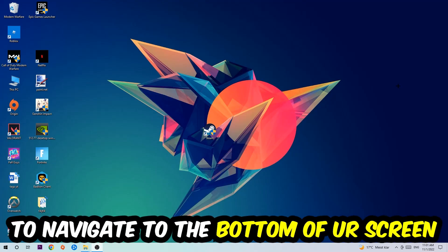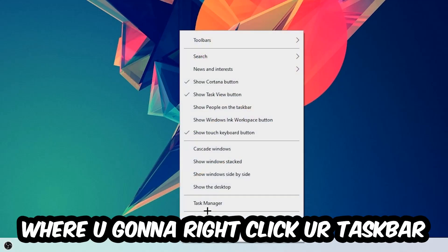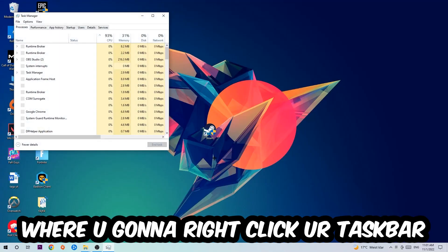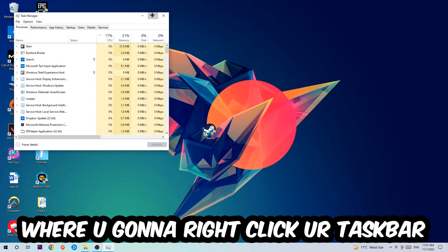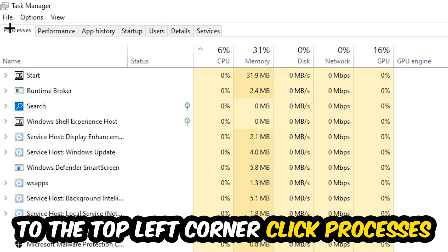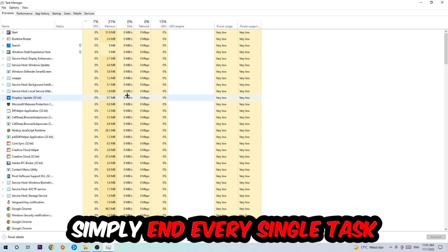Right-click your taskbar and open up your Task Manager. Then navigate to the top left corner of your screen, click onto Processes, and once you click Processes, I want you to simply end every single task which is currently running and has nothing to do with Windows.